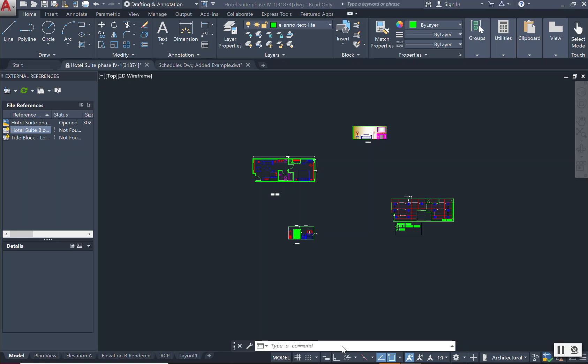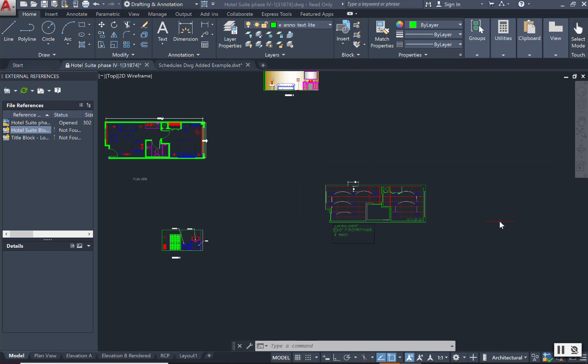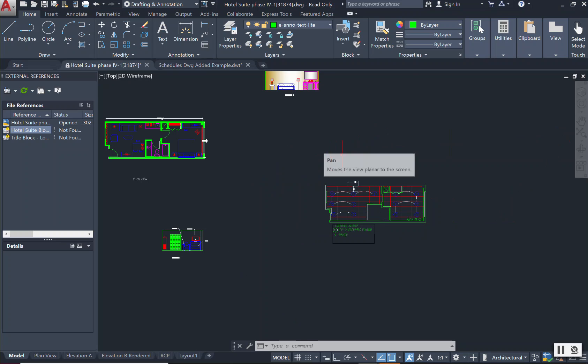When you are adding or need to add a layout from another drawing, you will simply have your original drawing open or the drawing that you want to pull another drawing into.